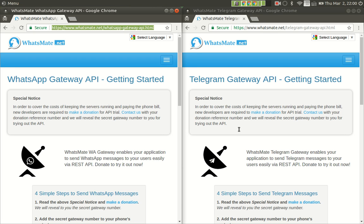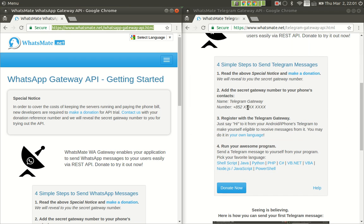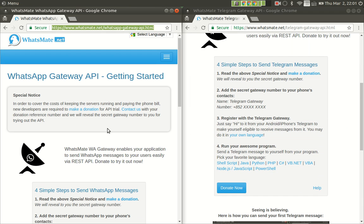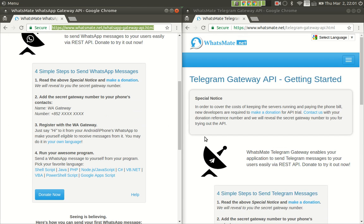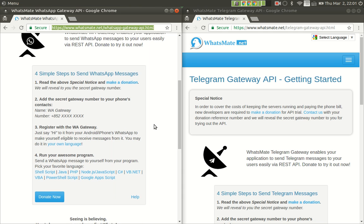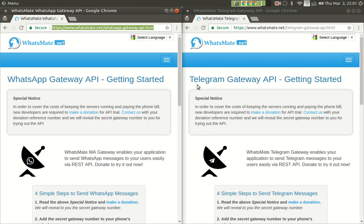That is how you can sign up for either the WhatsApp Gateway API or the Telegram Gateway API. As you can see the steps are almost identical. They are very similar. So in this video I'm just going to focus on Telegram Gateway API, but even if you want to sign up for WhatsApp Gateway API you will just follow the same steps.